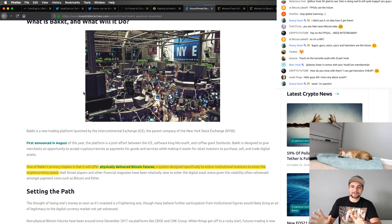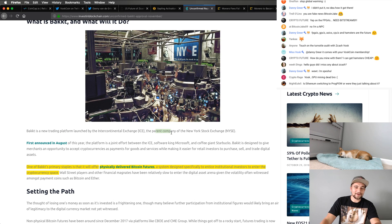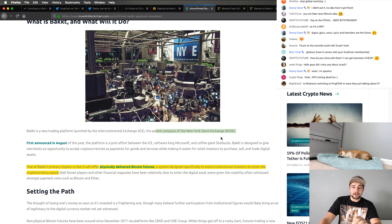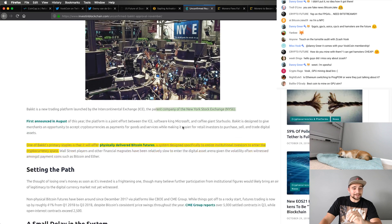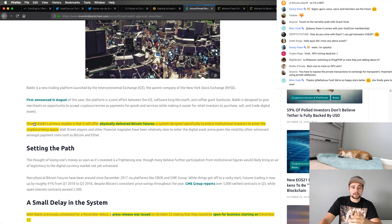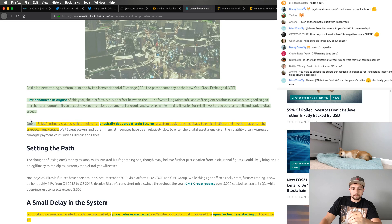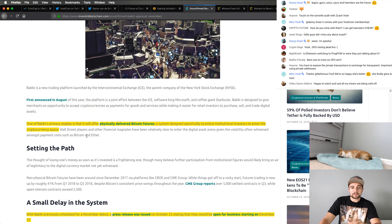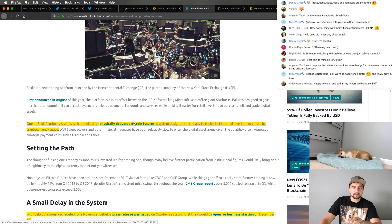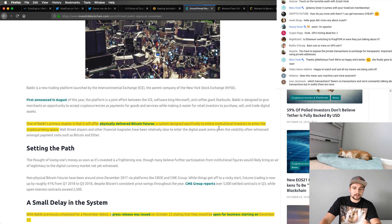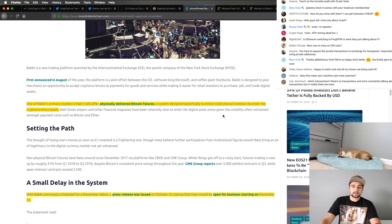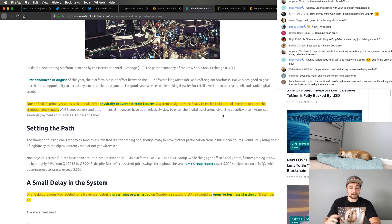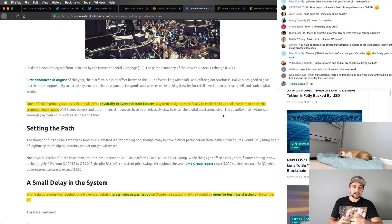The parent company of NYSE, New York Stock Exchange. But here's why you should care if you're not familiar. One of their primary staples is that they will offer physically delivered Bitcoin futures, a system designed specifically to entice institutional investors to enter the cryptocurrency space. So let me just tell you, there's a lot of institutional money already in the game that's been in the game. But there's also, as always, more money to potentially come.